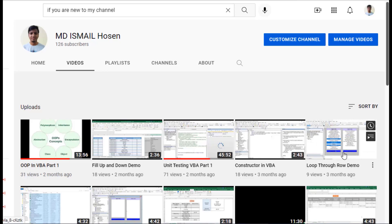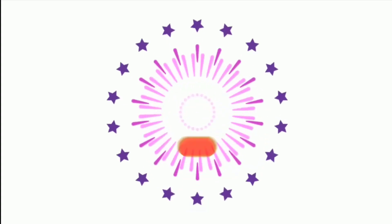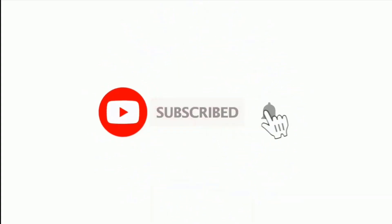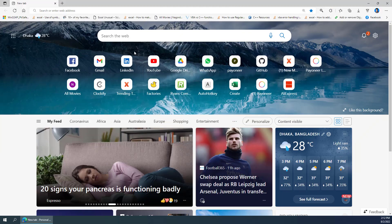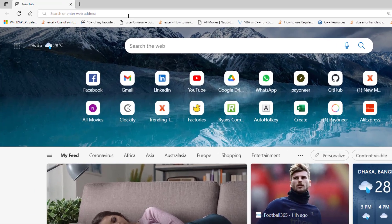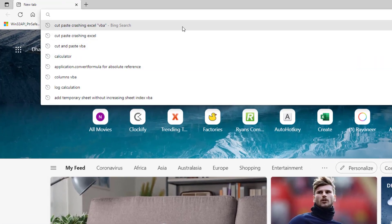Assalamualaikum, hope you are doing well. If you are new to my channel, please subscribe and hit the bell icon. In this video, we are going to download AutoHotkey and show you some simple demos.